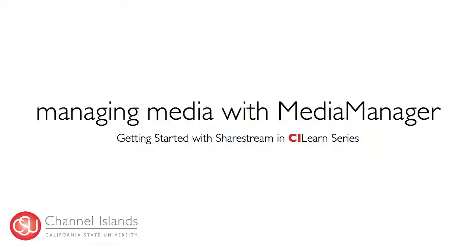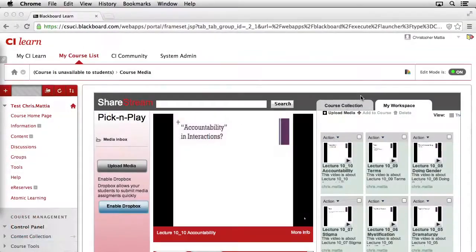Now that we've uploaded our media using Pick and Play, the next step is to create a location inside of our course collection for our media to be stored. Unfortunately, you're not able to do this inside of the Pick and Play tool. Instead, you'll need to use the Media Manager.